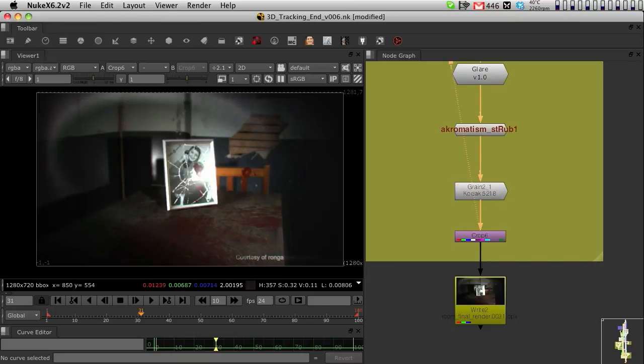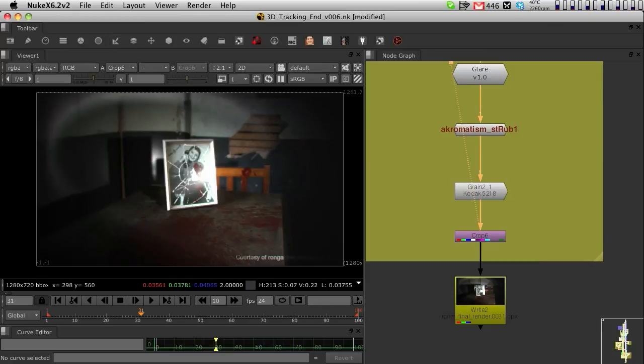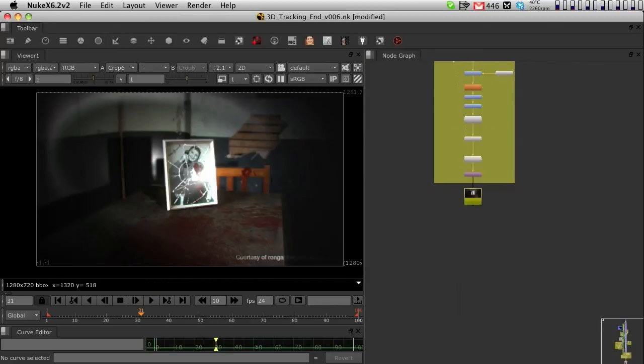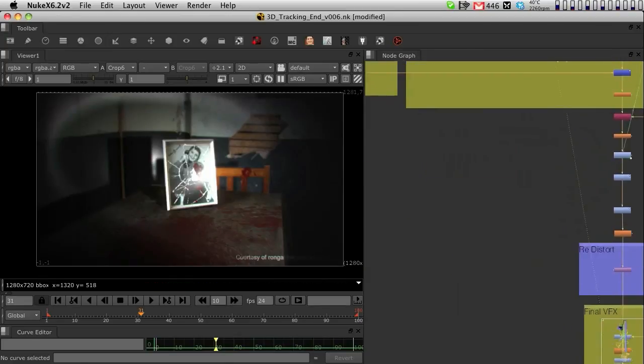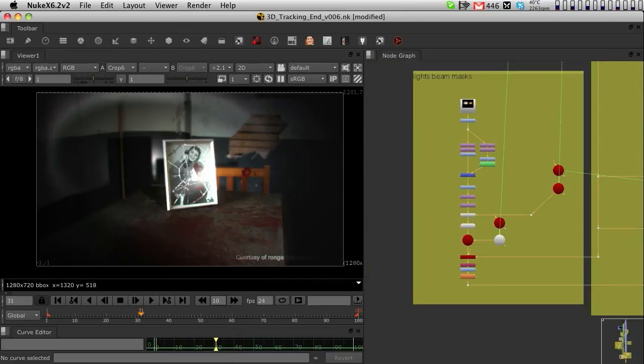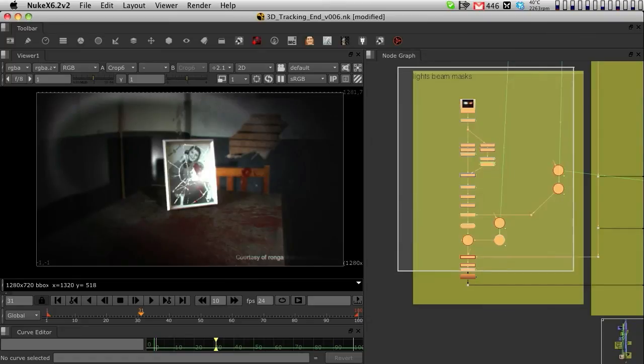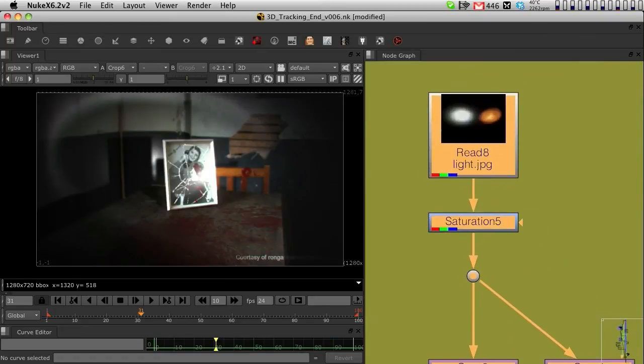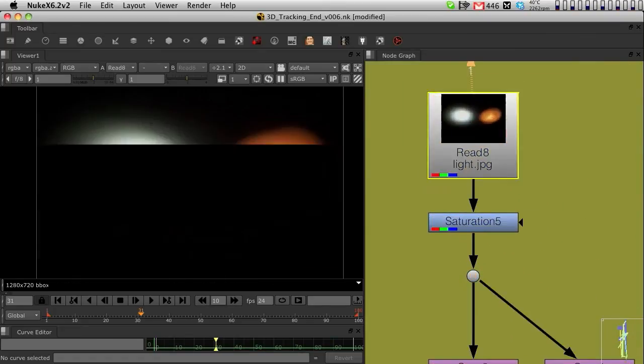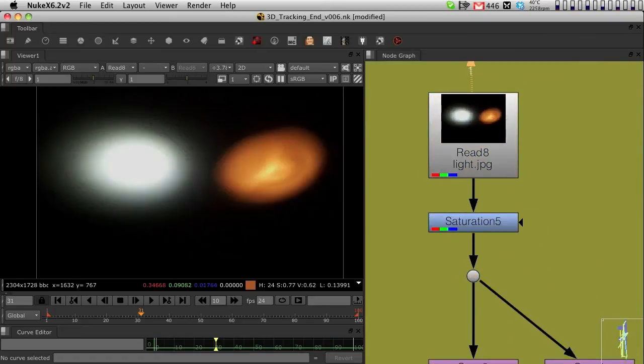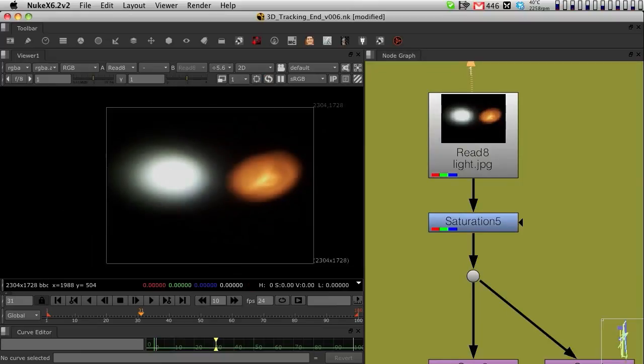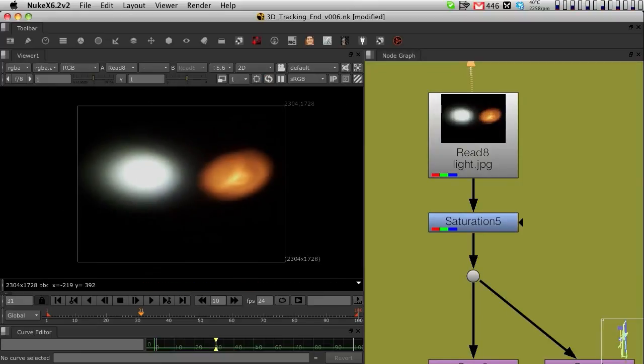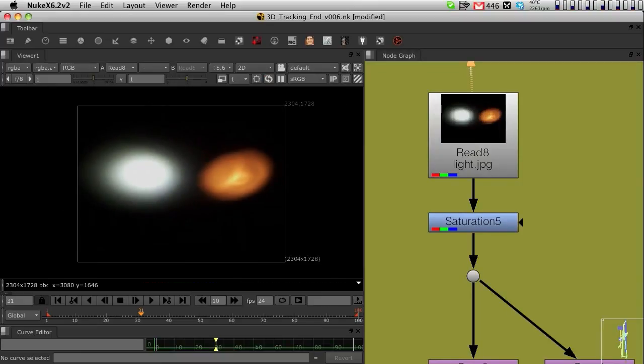One thing I did forget to mention was that I've also applied a flashlight texture into the scene. That section is done here on the light beams mask. It's all coming from this read node. I've got a photo of some flashlight textures.